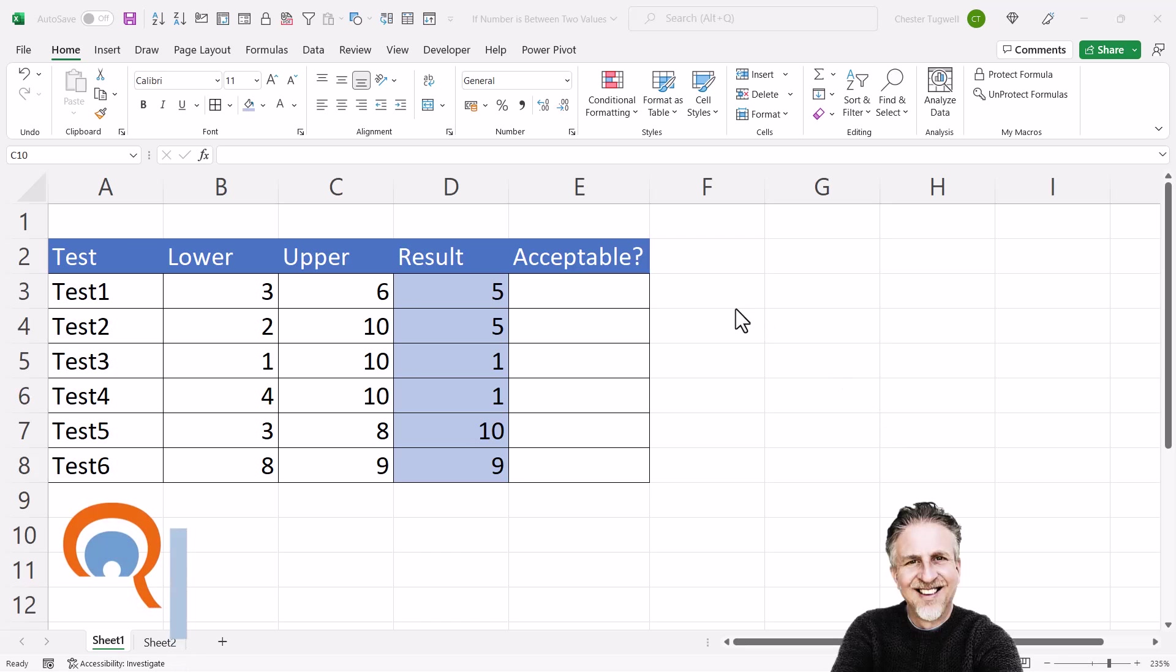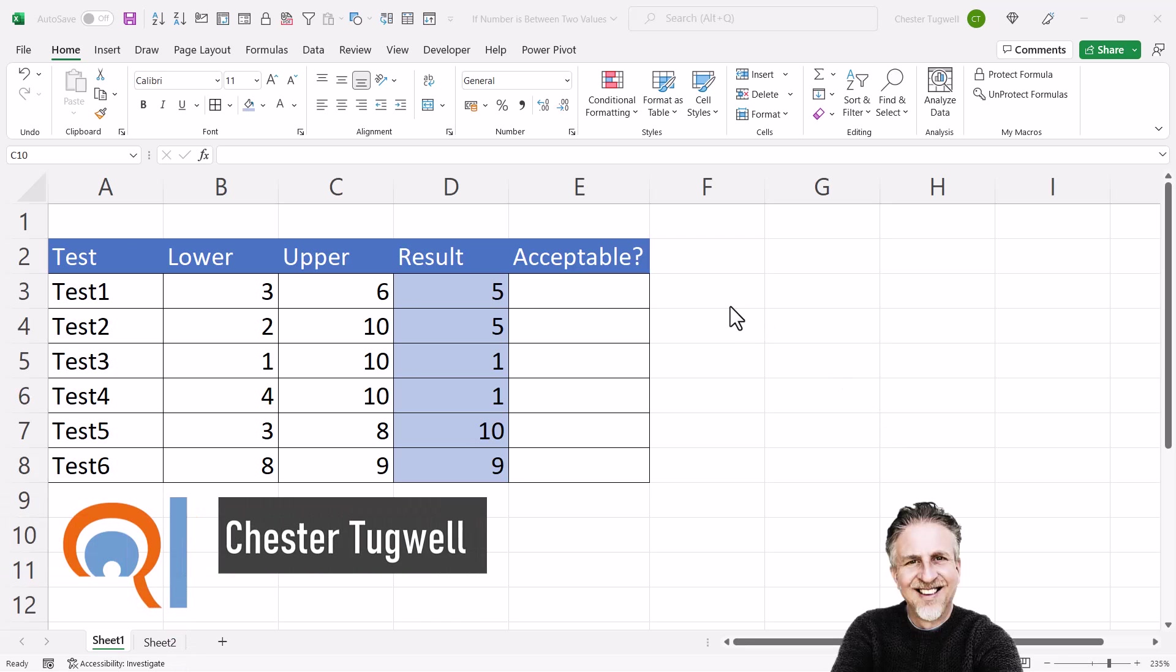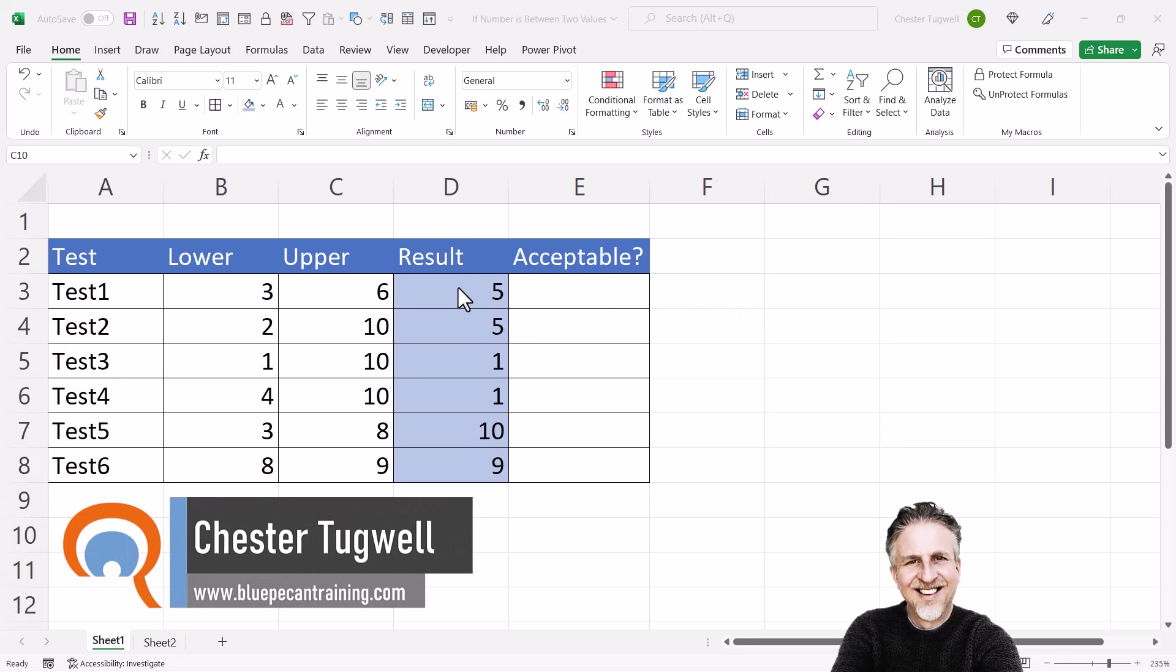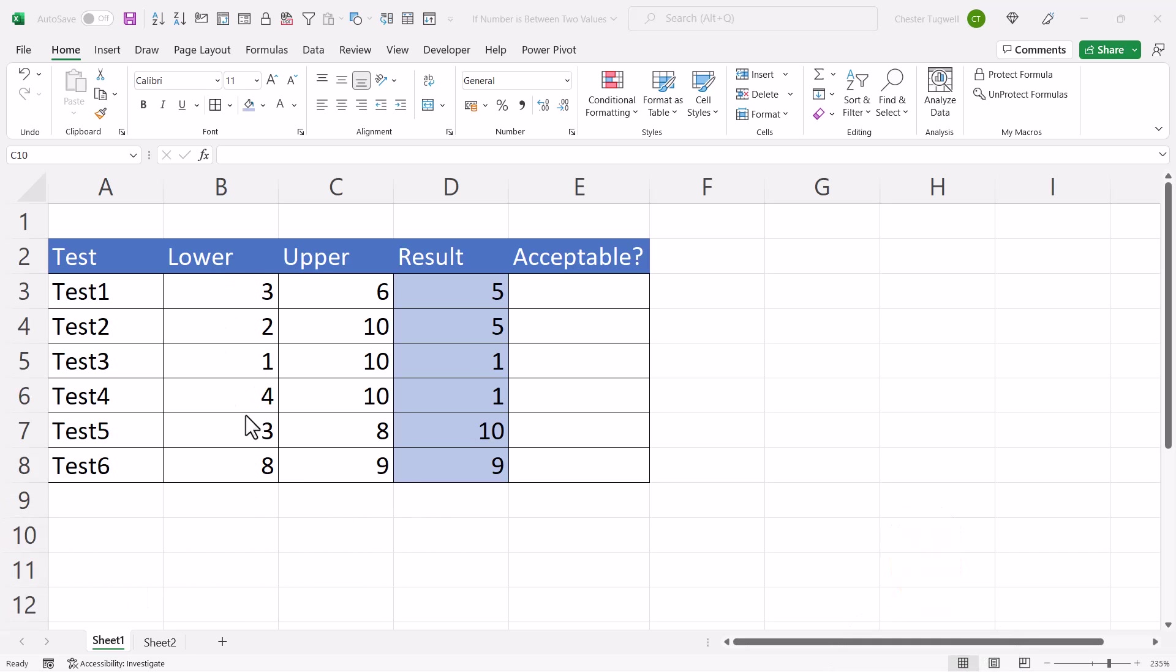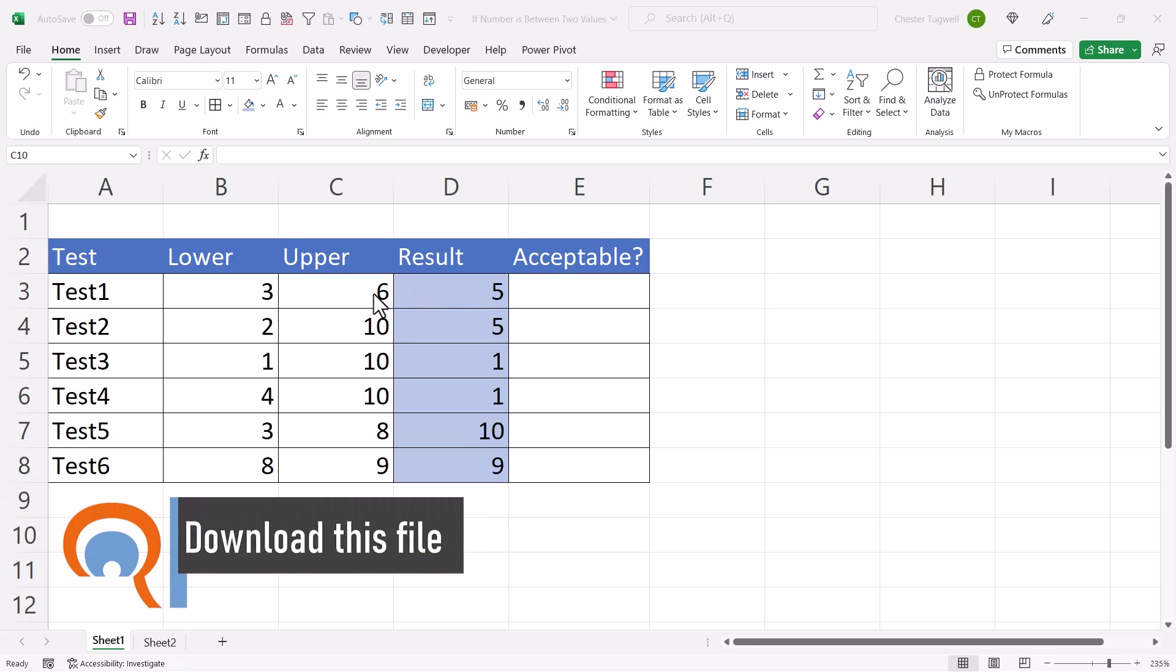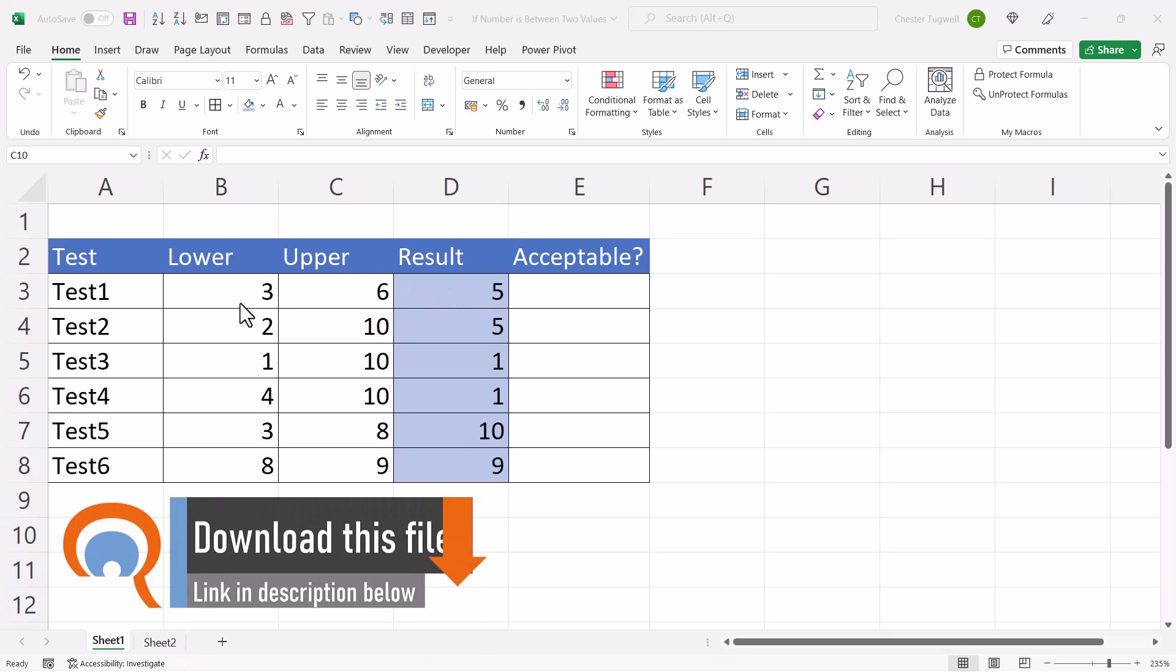We're in Microsoft Excel, and we want to find out if a number is between two values. I've got two scenarios. First scenario is I know the lower value is going to be in column B, and the upper value is going to be in column C. And I want to find out if this result is within the lower and the upper value.